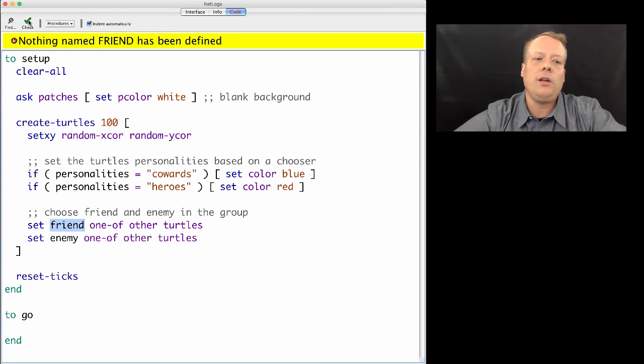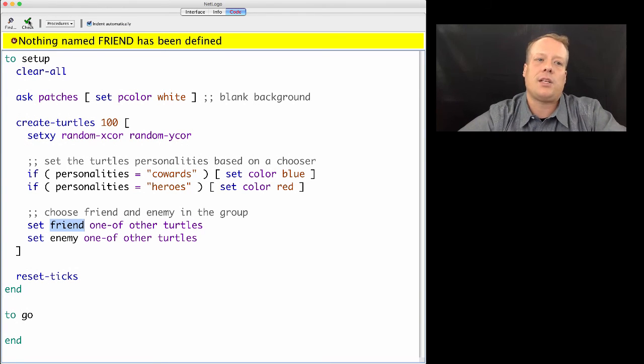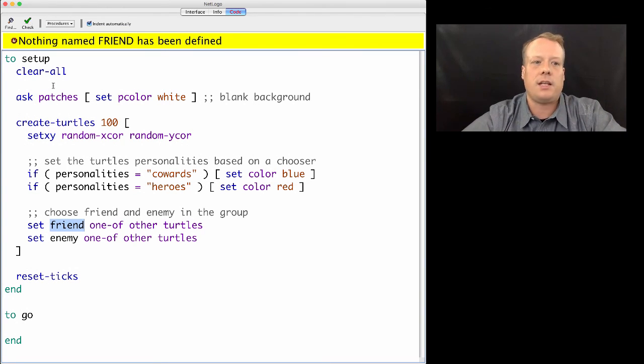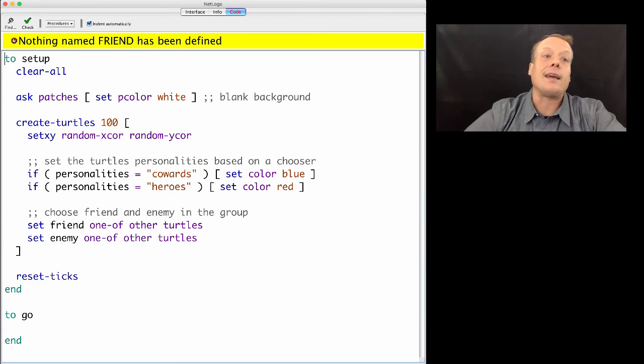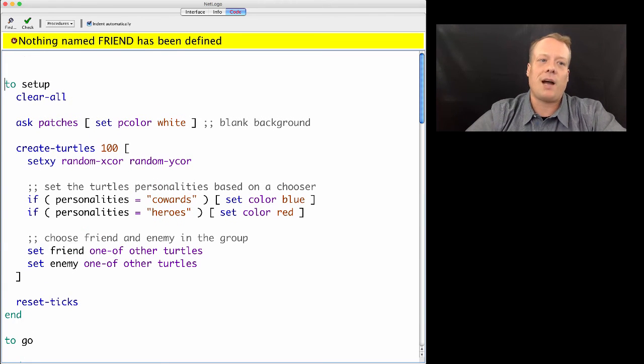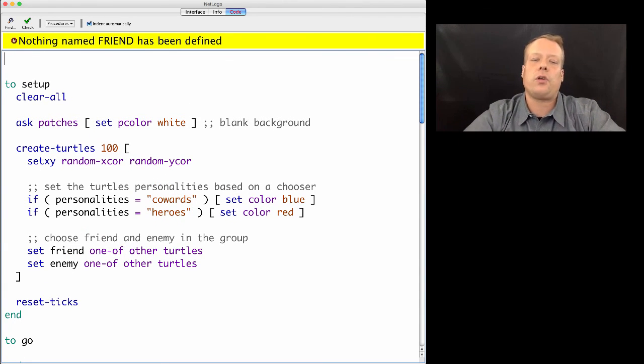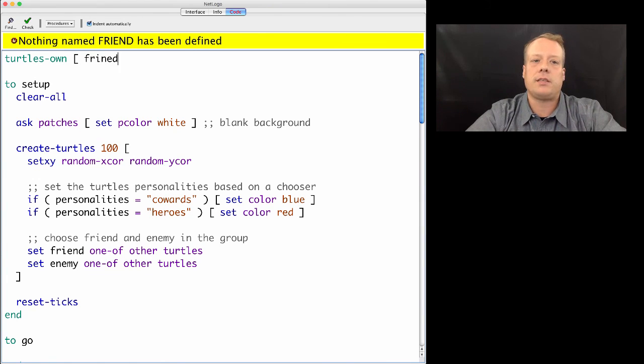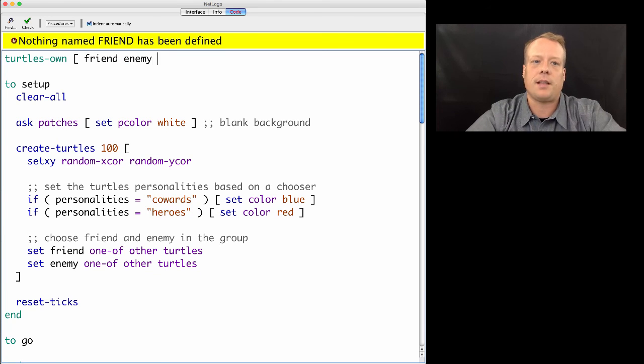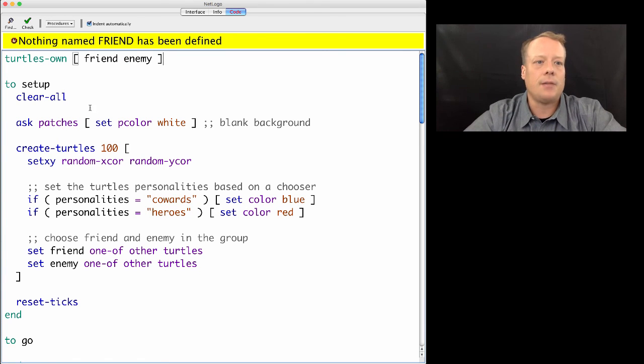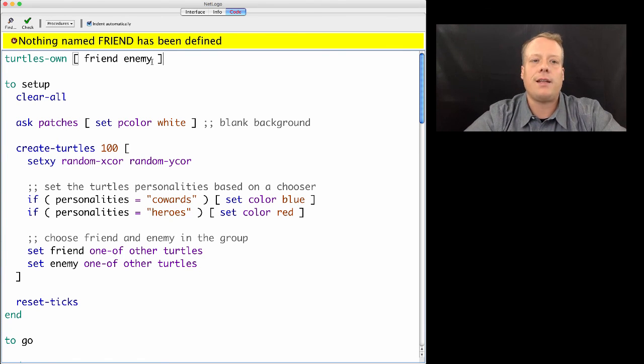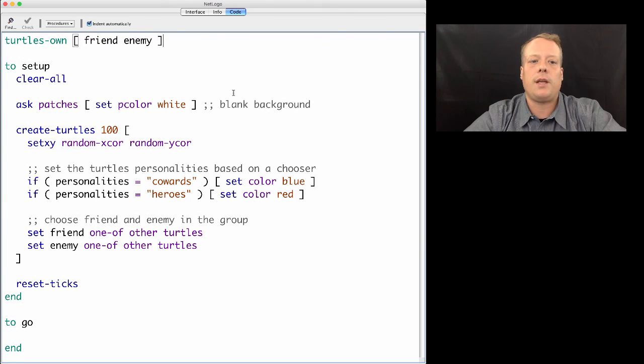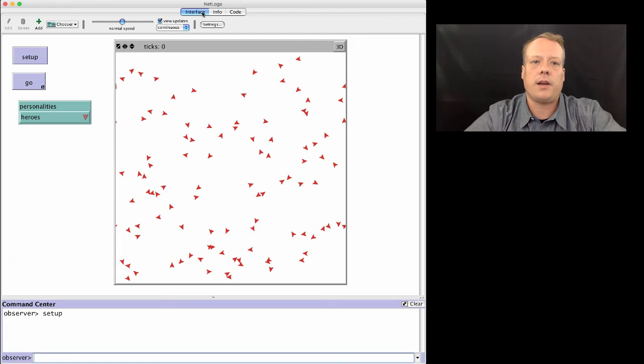You'll notice that when I hit check, it says nothing named friend and enemy is defined. Those aren't standard turtle properties. So we have to go to the top and add these in as turtle properties as we described in the last few lectures. So turtles own, friend and enemy. And now when we hit setup, it'll be there.